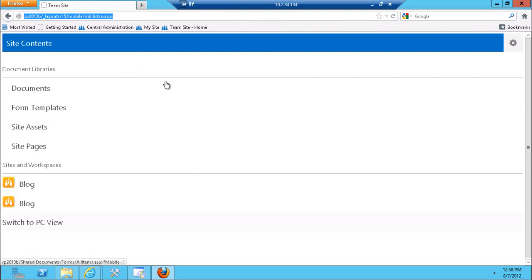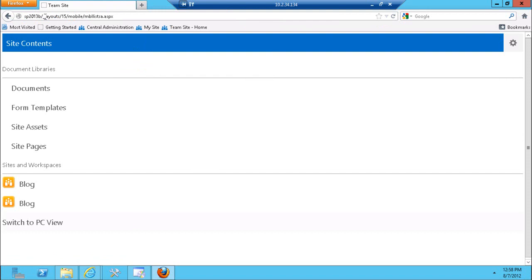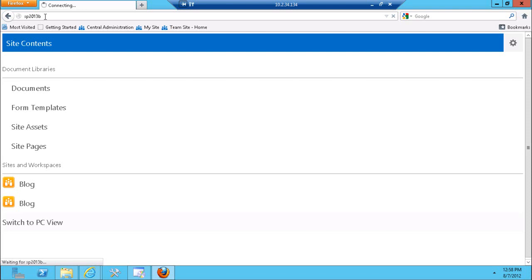First things first, obviously when you create a new team site, this is how the new team site is going to look on a mobile device. So let's just hit the root of the site. Currently you're looking at the view all site content. Let's take a look at the homepage of the team site.